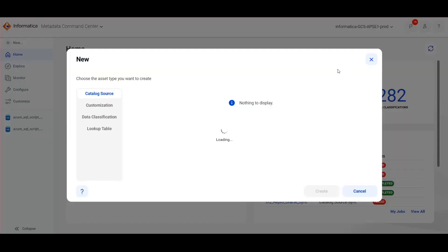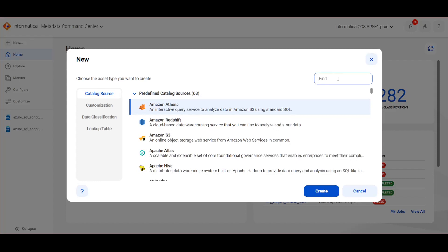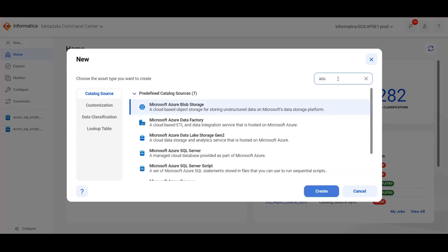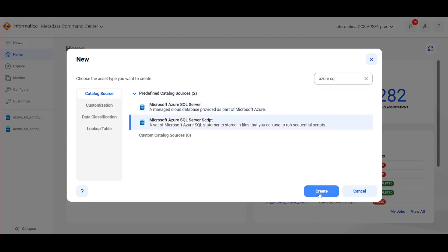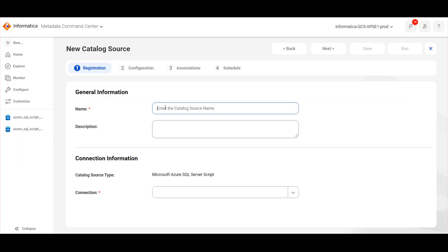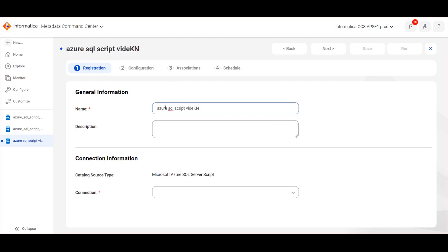Click on New and choose Azure SQL Script Catalog Source. Under Connection, choose the connection that we created in Administrator Service.